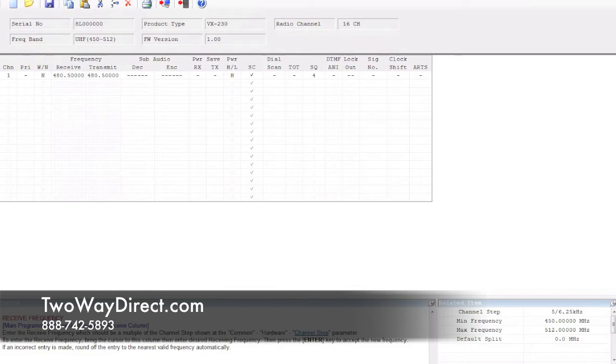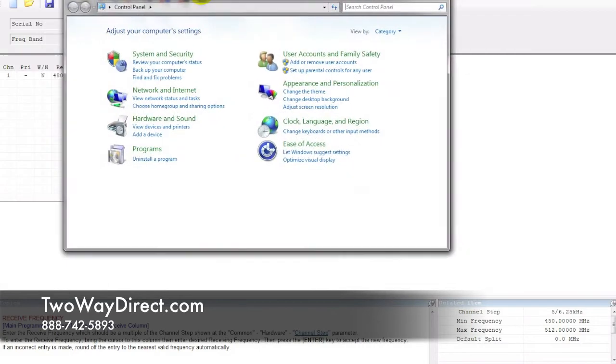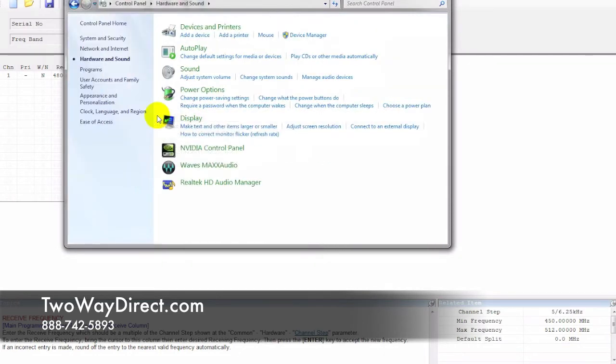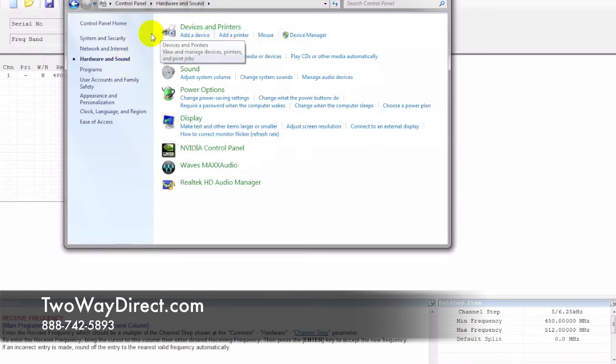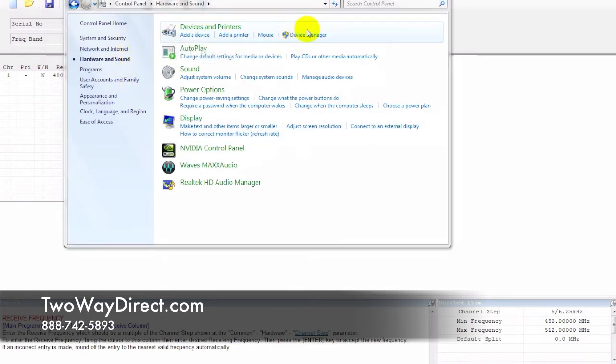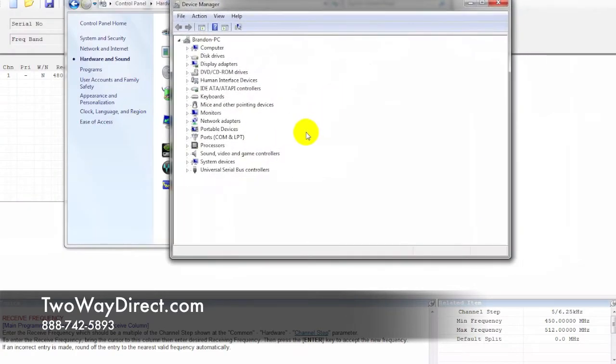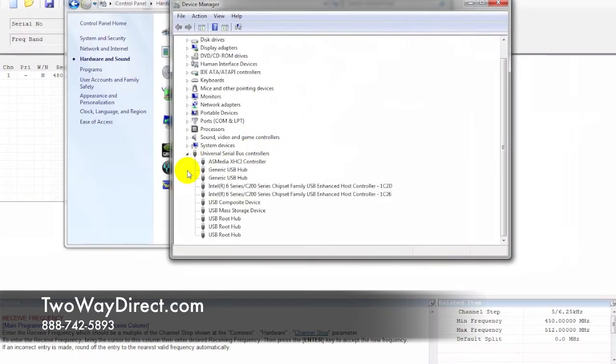We're going to go into hardware here, and then go to device manager. It's going to pull up this screen, and then you're going to need to locate the USB that we connected here. It should be listed here.